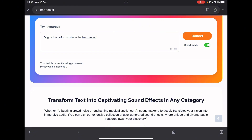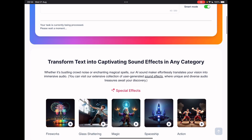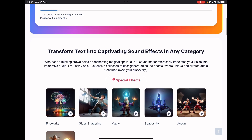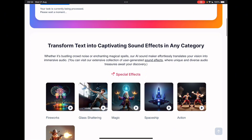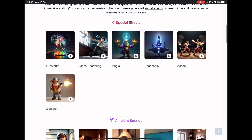While we're waiting, it says your task is currently being processed, please wait a moment. So it's transforming your text into captivating sound effects in any category. They've got some examples here while this is processing, such as fireworks, glass shattering, magic, spaceship, action and gunshot.